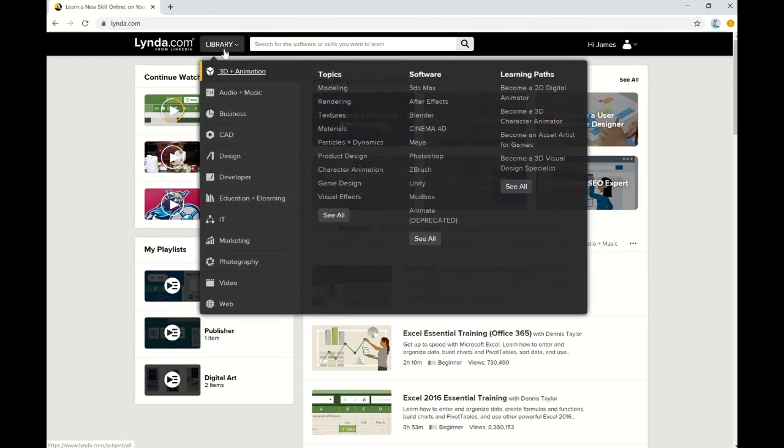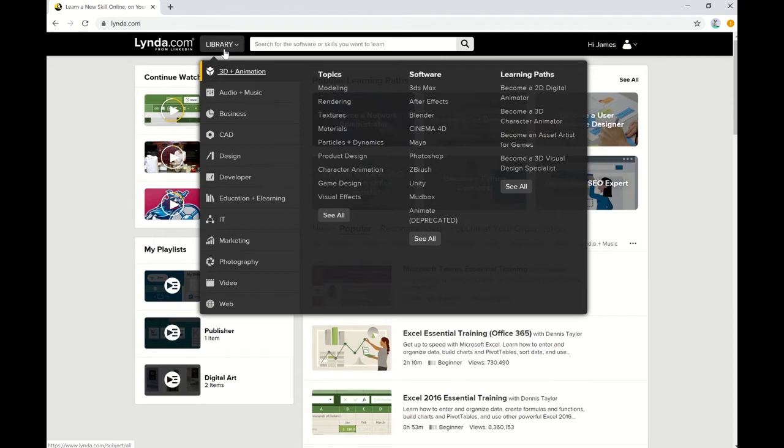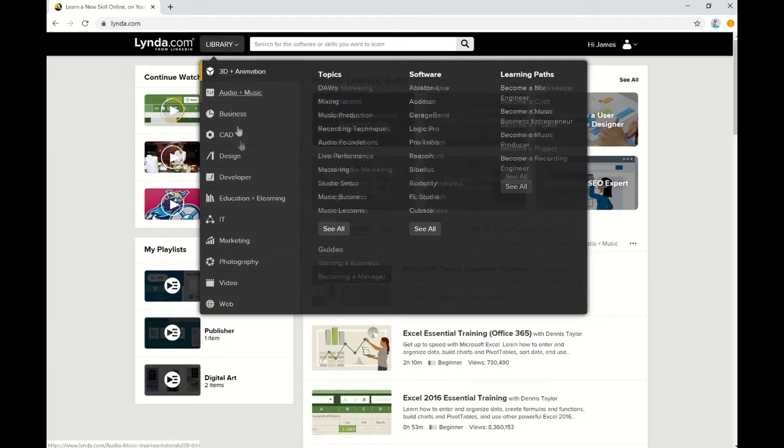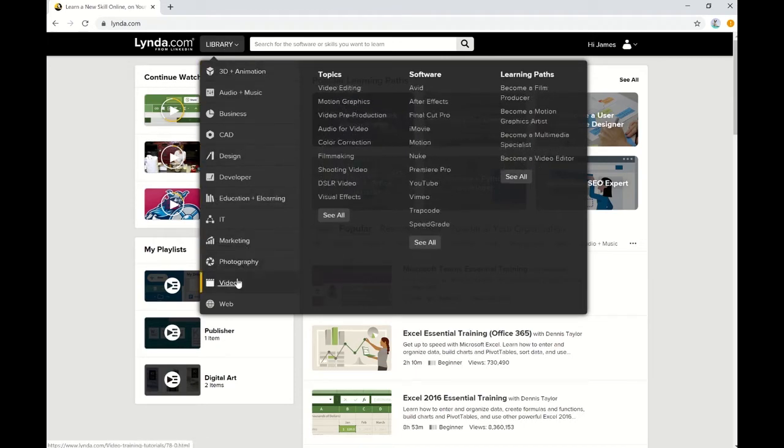Under this Library tab, classes are organized by topic, and then within each topic they're organized even further by type of software. So for this instance, let's go to Video, and here you can just hover, you don't need to click.